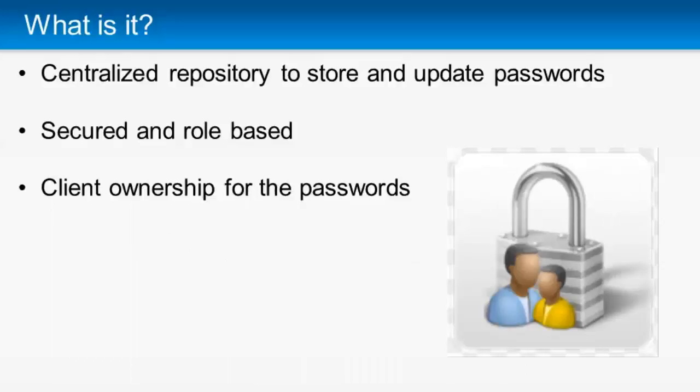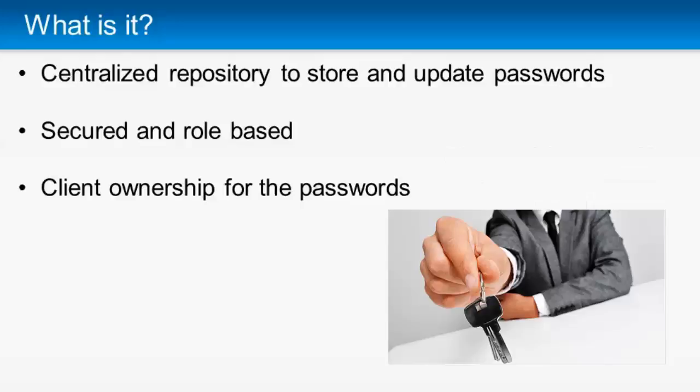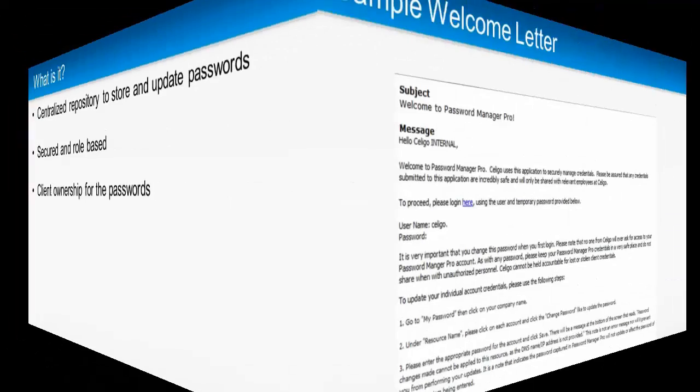It's secure and role-based, which means only Soligo authorized personnel will have access to your account information. It also provides you ownership over the passwords. You update the passwords you want to share with Soligo, and you're able to remove the specific accounts that you no longer want to give access to.